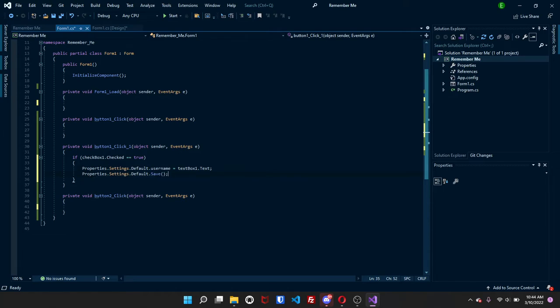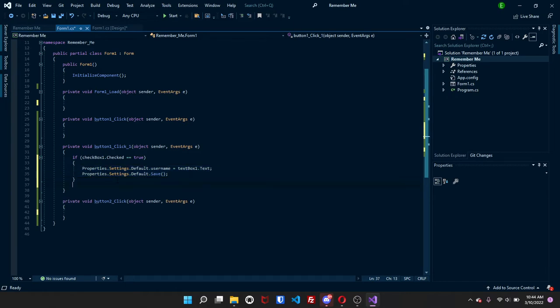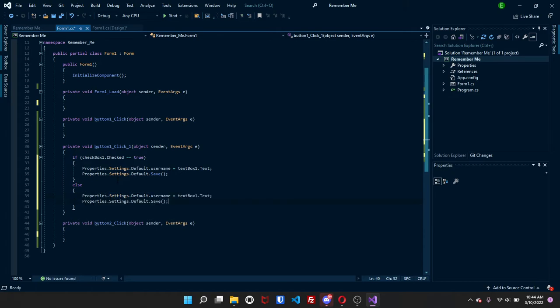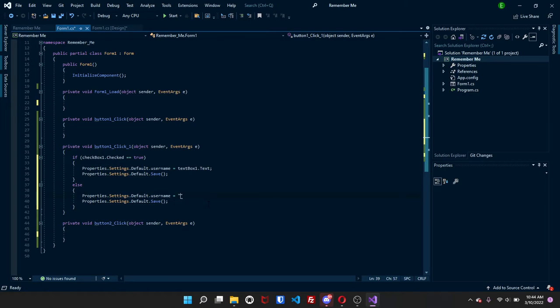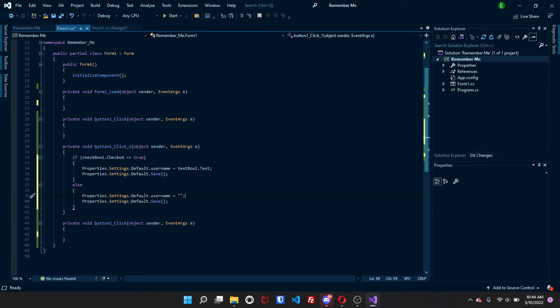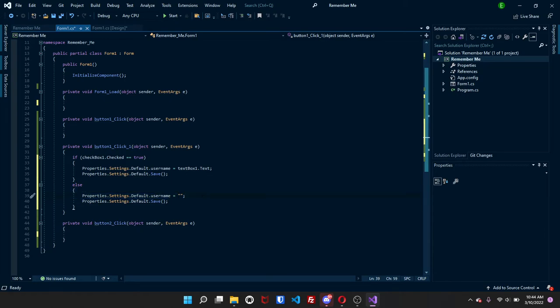Now we're going to copy these two lines and just have them copied, and we're going to make an else statement, and we're just going to paste this inside. But instead of having textbox1.text, we're just going to do quotes. So if the checkbox1 is checked, then it is getting the text that is in textbox1, and it is saving it to that property. But if it's not checked, then it is just reading, it is sending basically nothing to the property and is saving it.